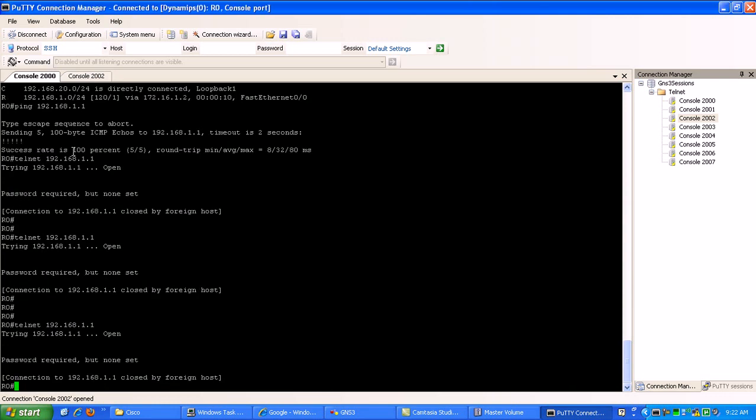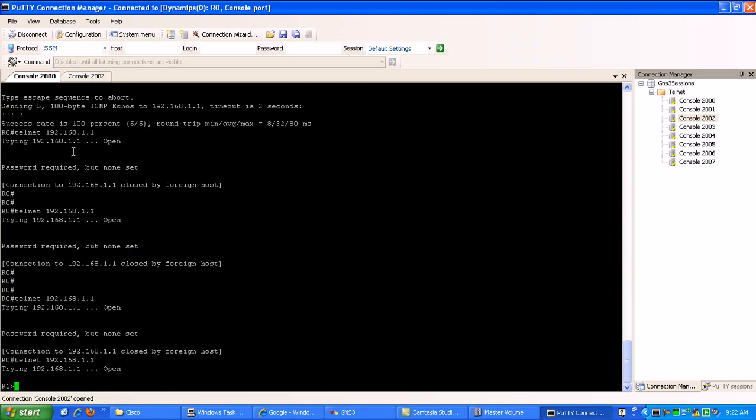So let's go back to the console, kind of telnet. Okay, see, now you see, now we're in the router 1.